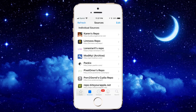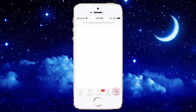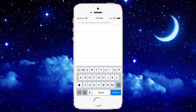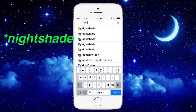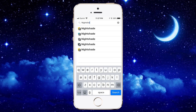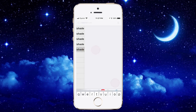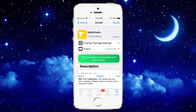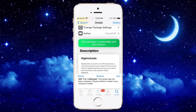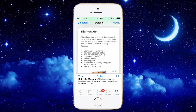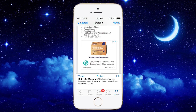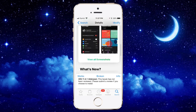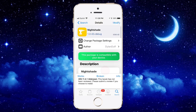Once you add it, go into it and find the tweak called Nightshade, or just search it up — there are no spaces. Search 'nightshade' and there it is. You can see the package with your device — this is the dark interface, or dark mode, you can get on iOS 12 to 12.1.2 jailbreak.